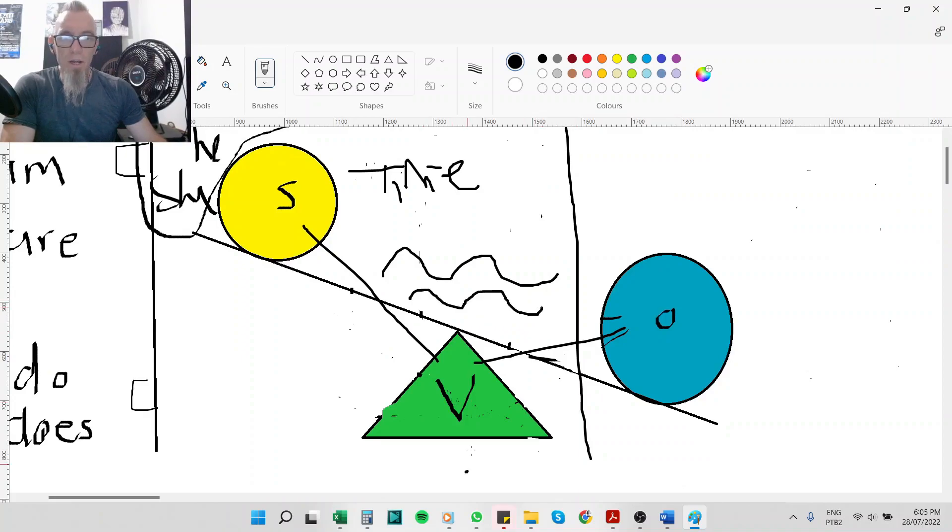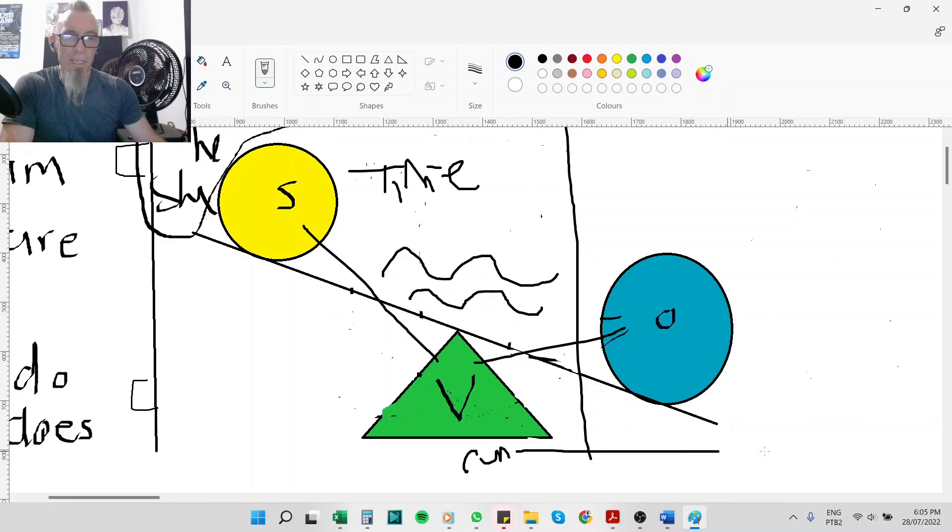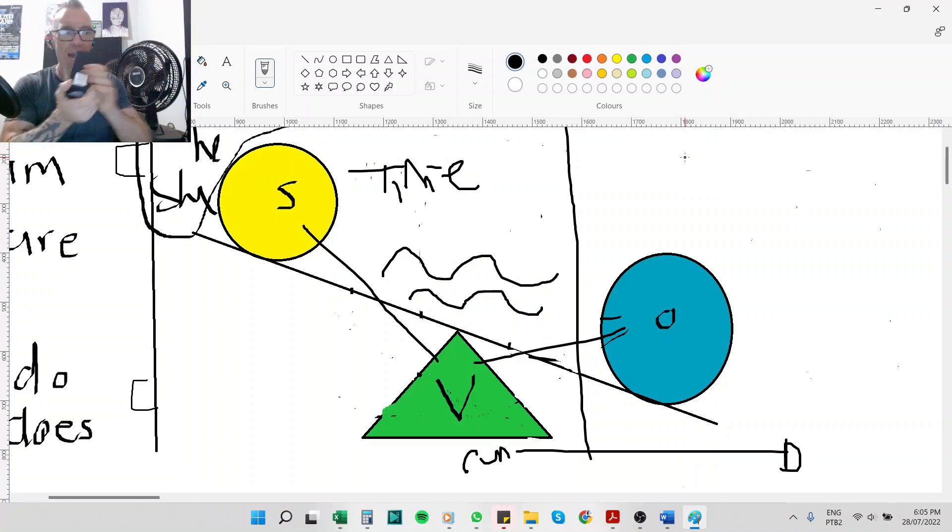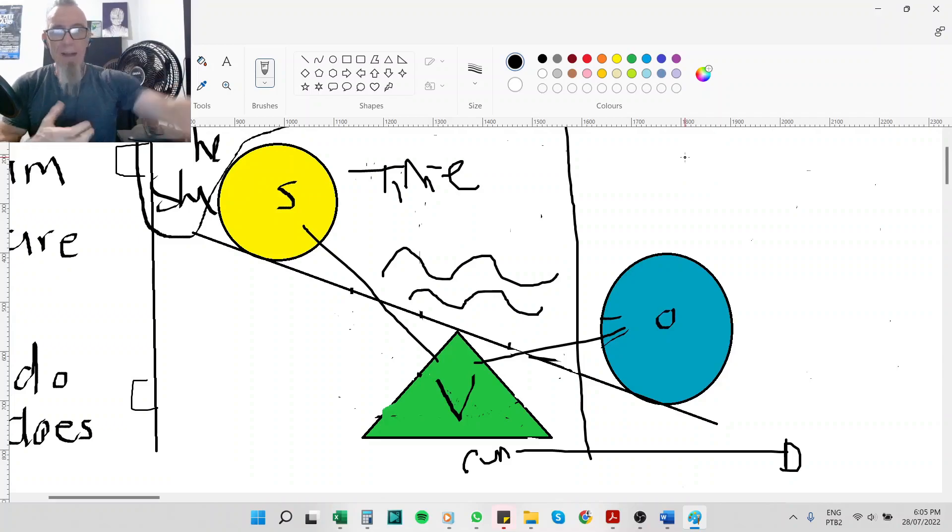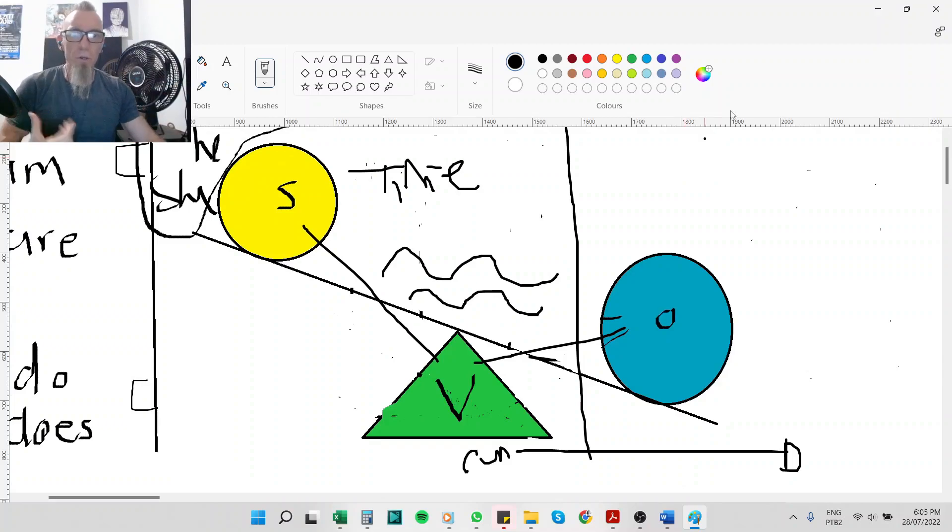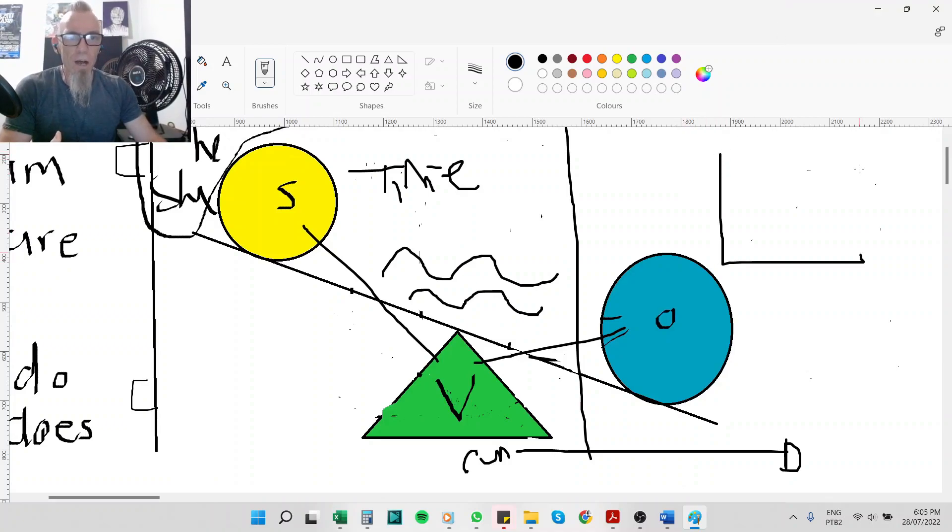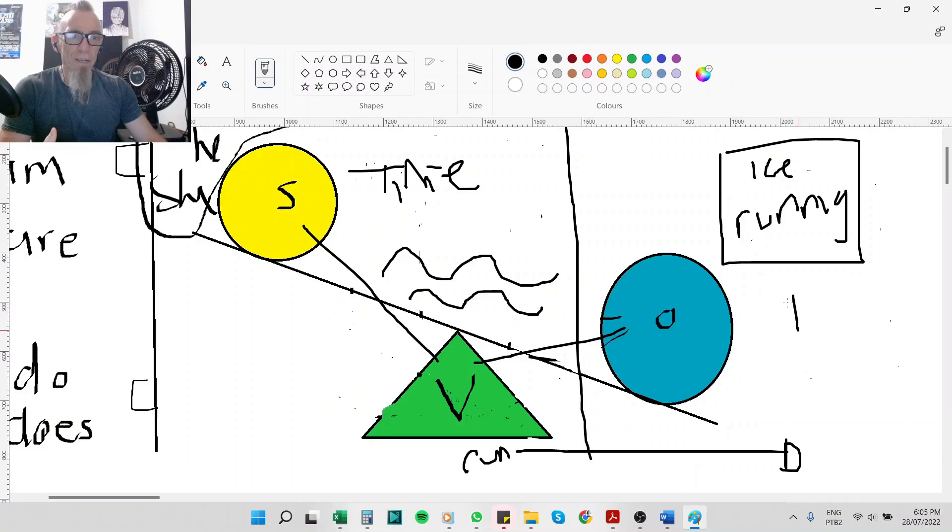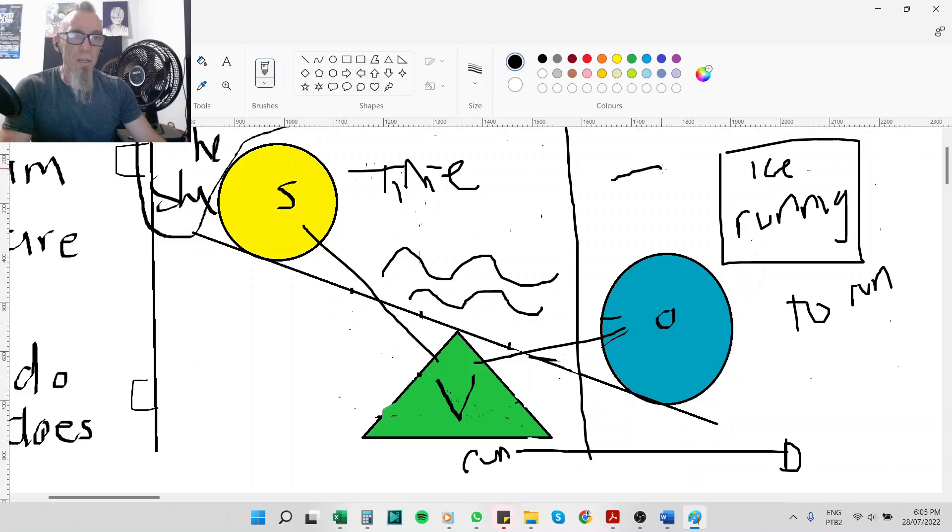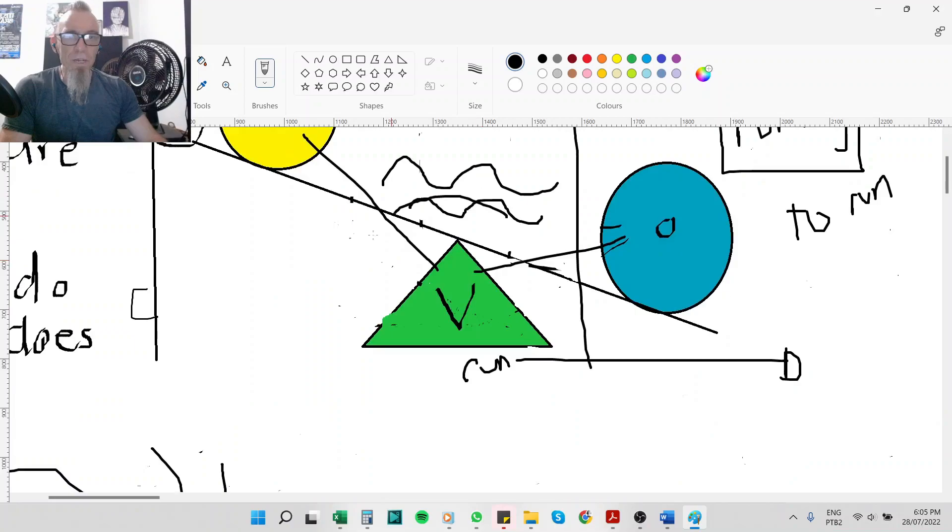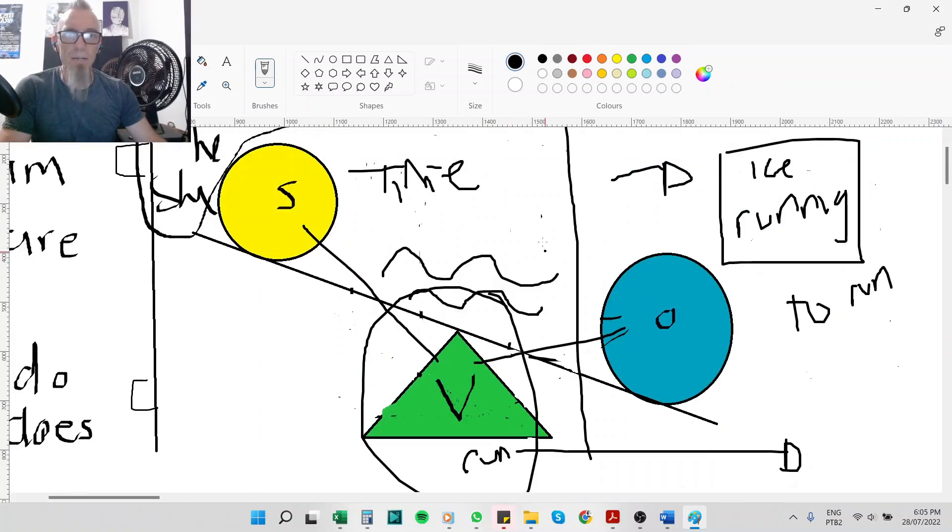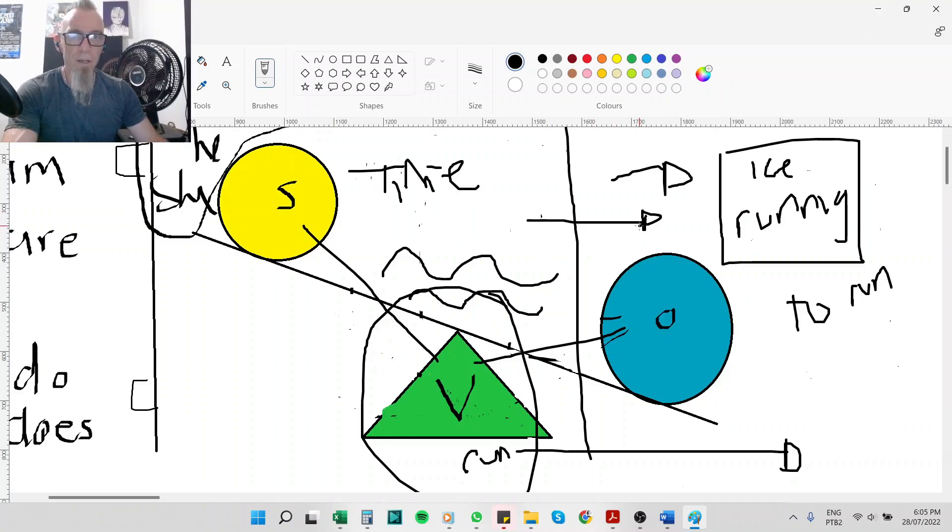When the verb run goes over to this side here and becomes an object, it has to change. Because objects are like these tangible things that we have in our hands. And so how do you make an action something tangible? Well, you turn water into ice. And to make water into ice, you have to take run and turn it into running. We can also have to run, the infinitive, which is another way to turn a verb into an object. But it must be clear, this is not a verb. This is an action. A verb is only a verb here. A verb is only a verb when it's in motion, when it's affected by time. The second it becomes an object, it is no longer a verb.